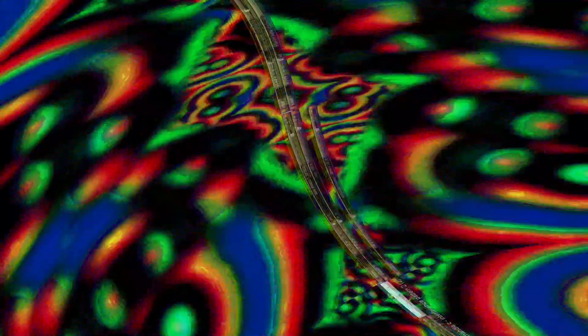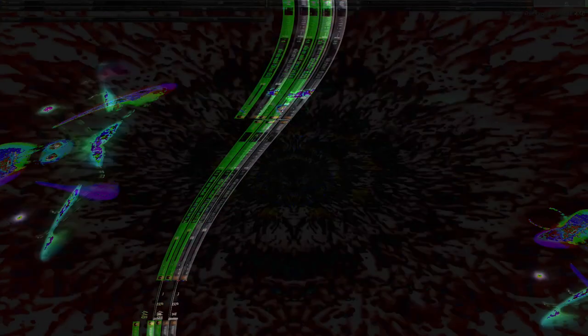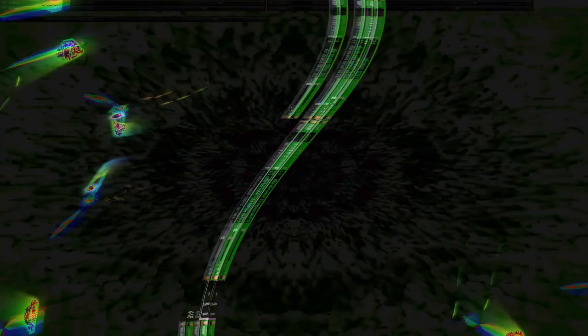Example 1: Flocking behavior in birds. Individual birds follow simple rules, resulting in complex, coordinated patterns. Example 2: Human consciousness arises from interactions between neurons, glial cells, and other brain components.